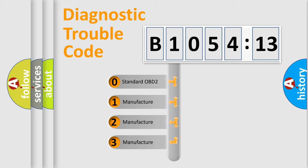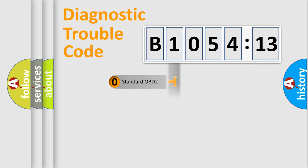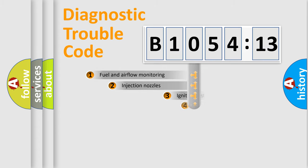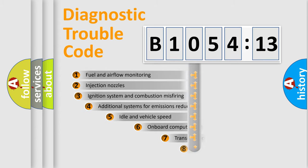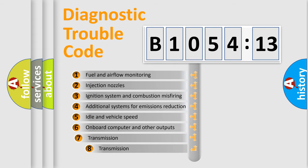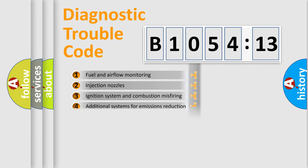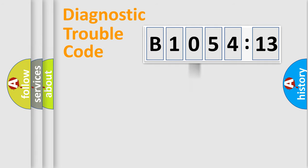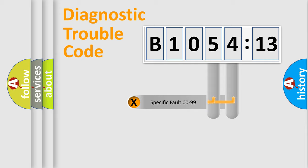If the second character is expressed as zero, it is a standardized error. In the case of numbers 1, 2, 3, it is a manufacturer-specific expression of the car-specific error. The third character specifies a subset of errors. The distribution shown is valid only for the standardized DTC code.